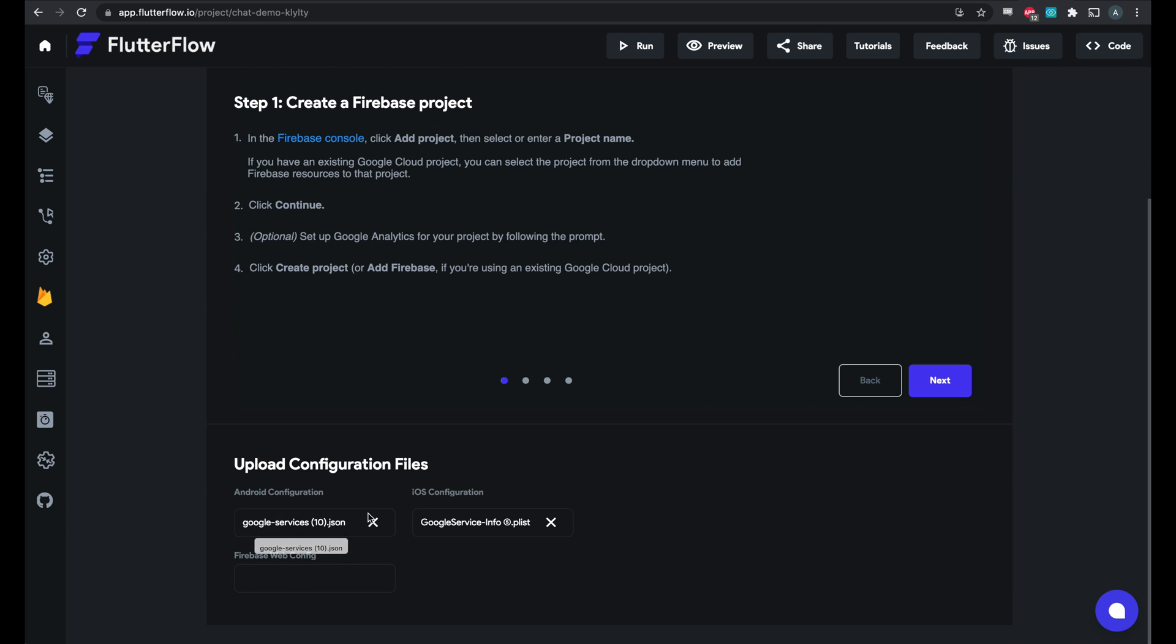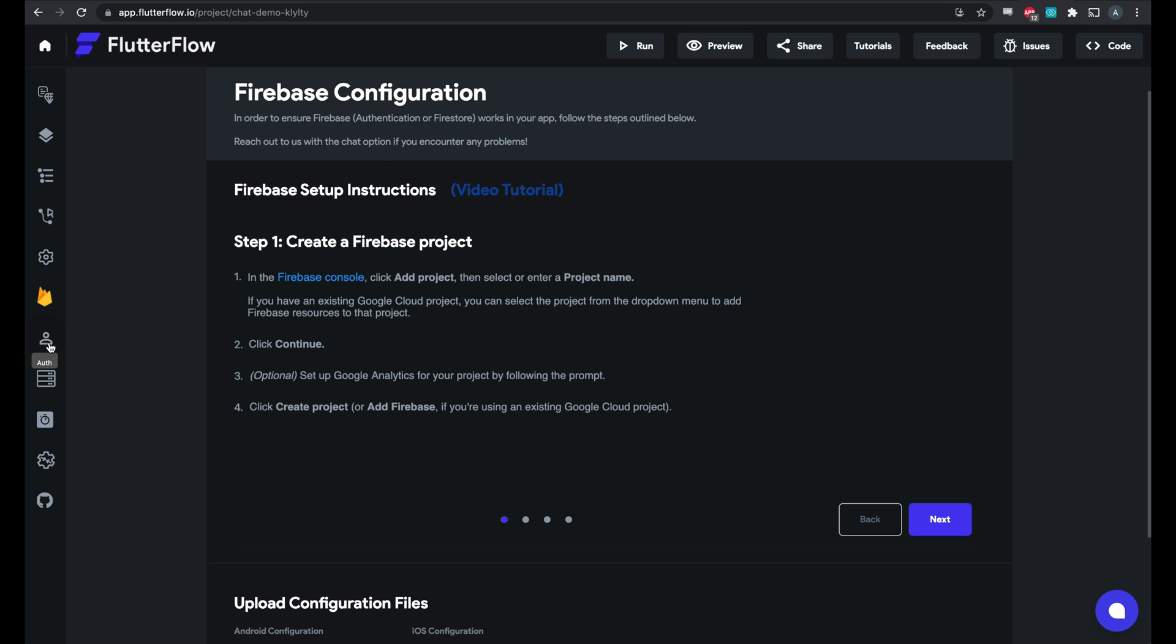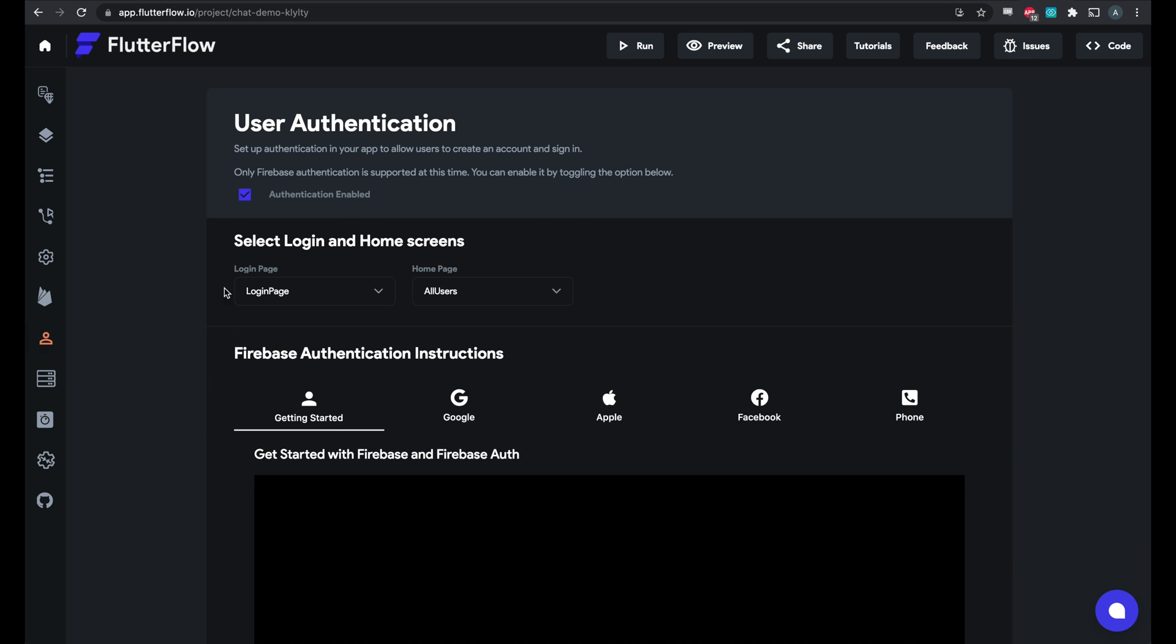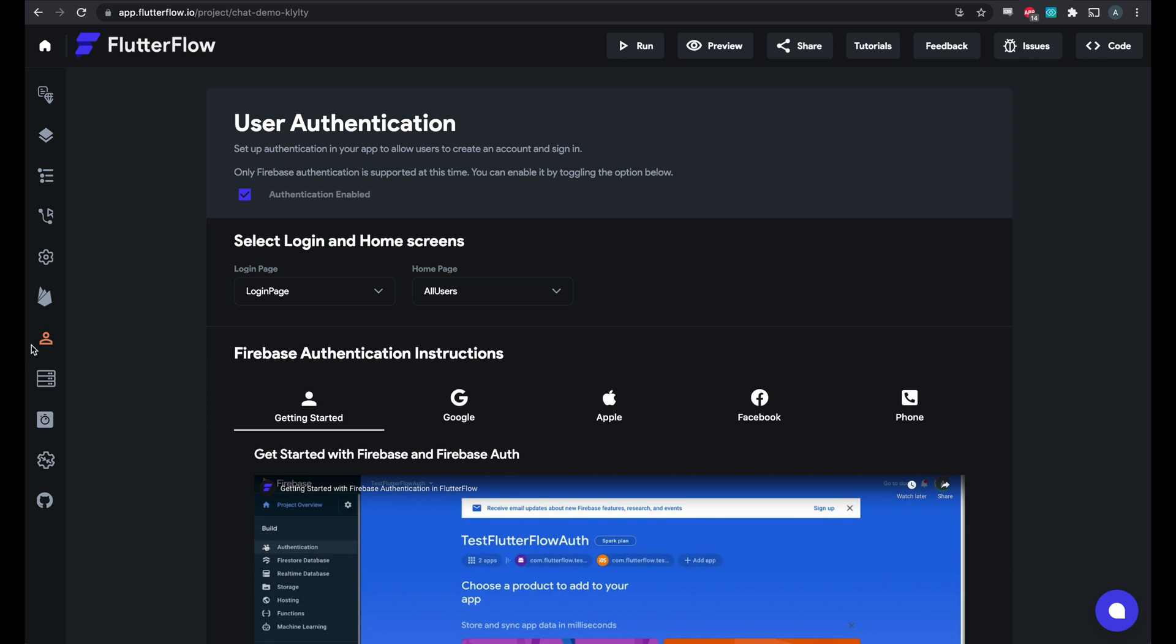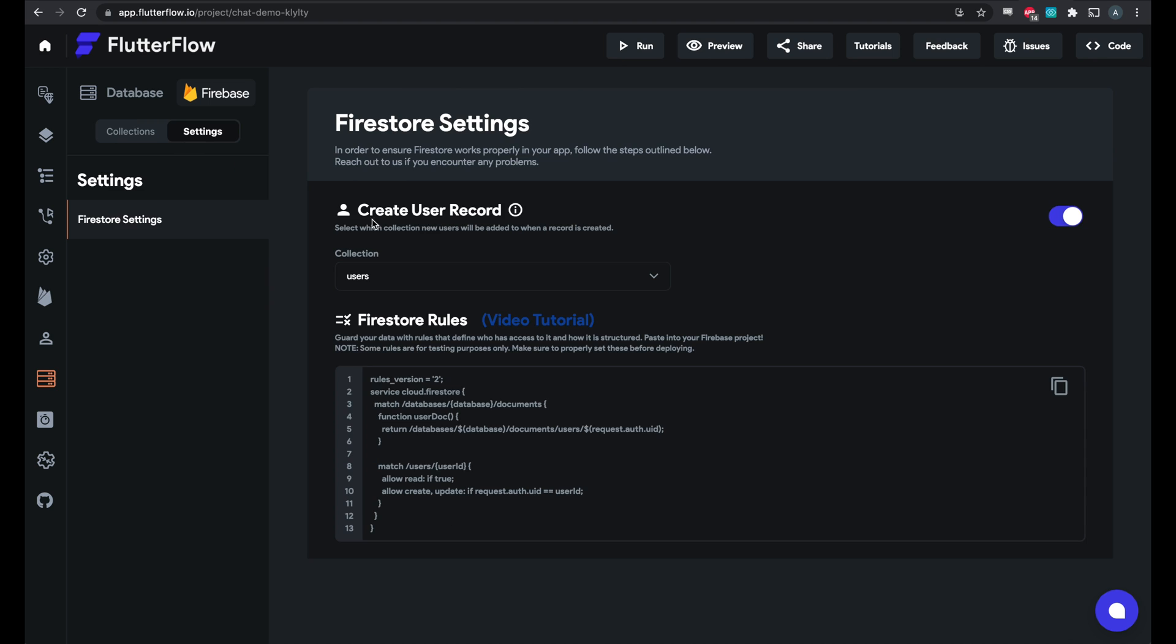So we'll see here we have our config files properly added. We've already set up authentication so we have our login page and home page and then of course Firestore as well. So we've already defined our users record and set up the create user record.